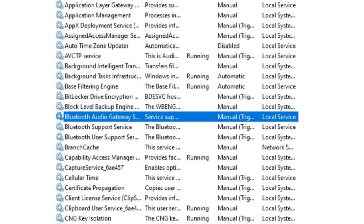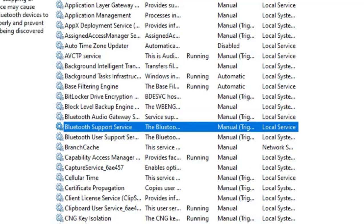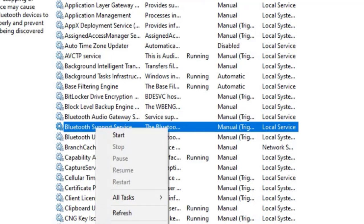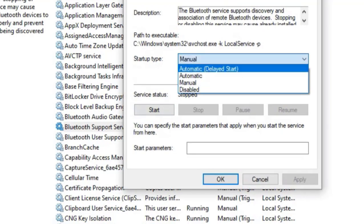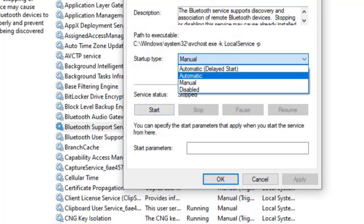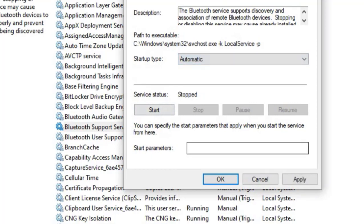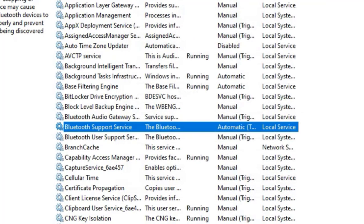Right-click on Bluetooth Support Services, go to Properties. Here's the Startup Type: Manual. So select Automatic, press Apply, and OK.